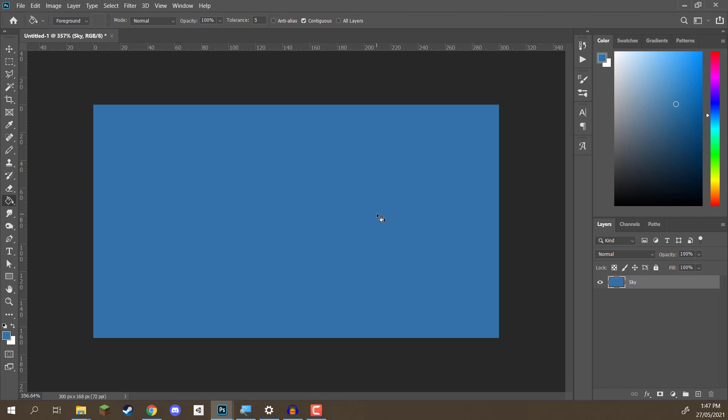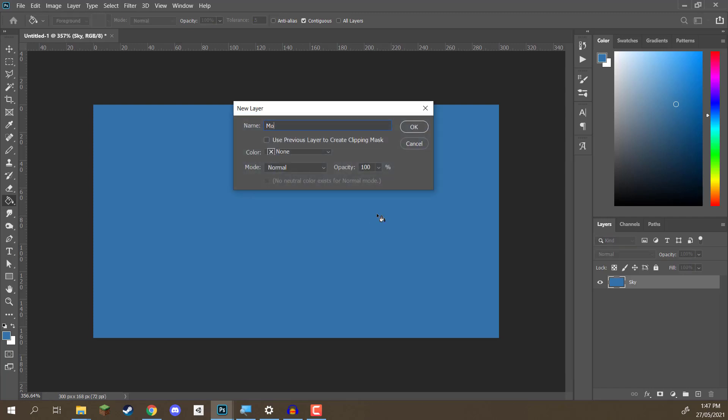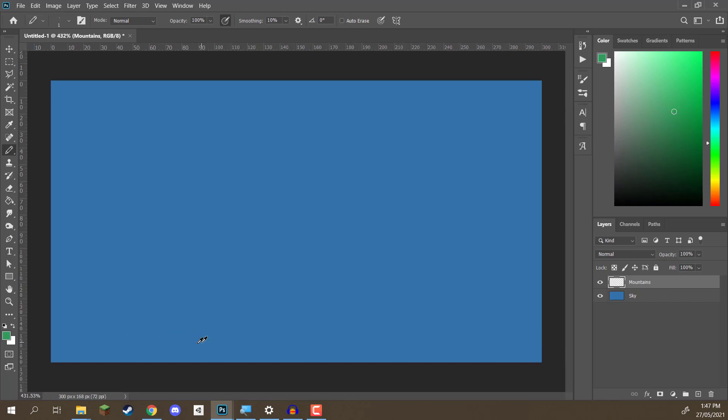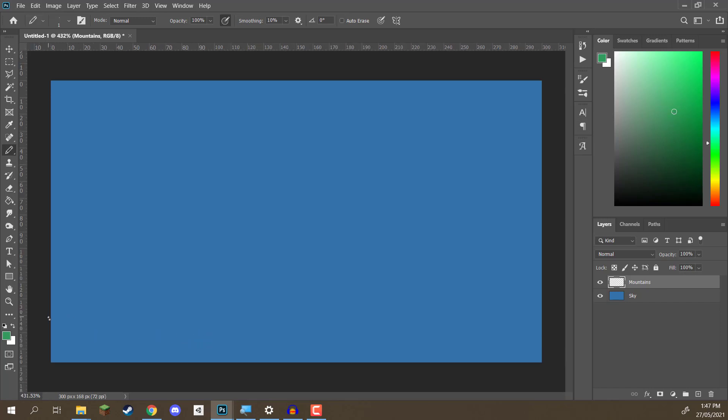Now, what we want to do is set up our mountains. I'm going to go Control-Shift-N, call this one Mountains and we are now on a new layer. For our mountains, we want to select a greenish color, something like this. And inside of here, we can then start by drawing in our mountains and how we might want them to look.